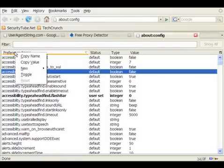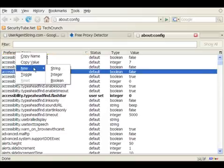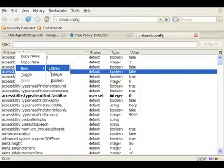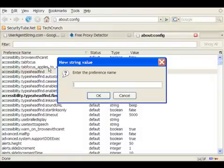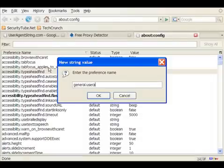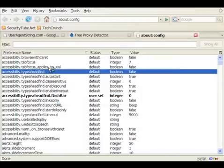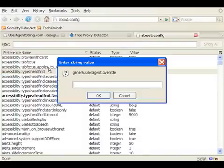What we will do is add a new configuration which says general.useragent.override. To do that, we click on new and say new string. And in the string value, we're going to write general.useragent.override, and do an OK.